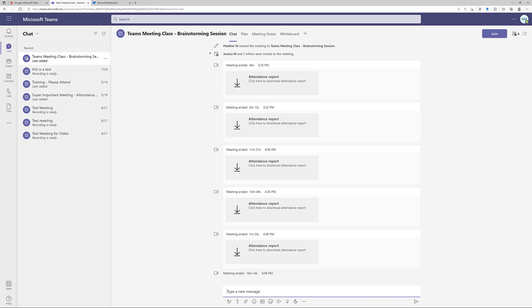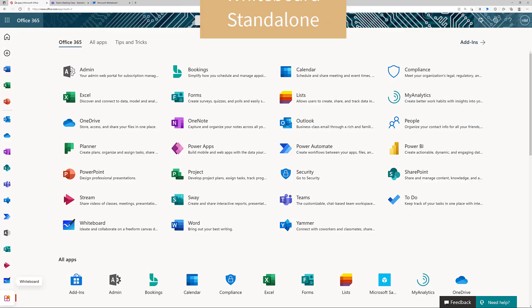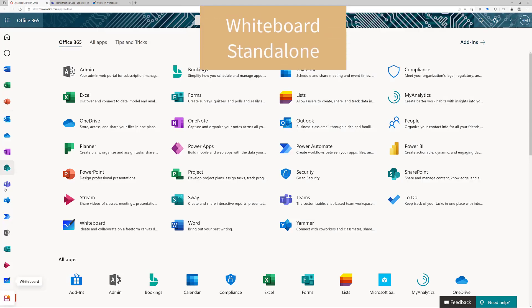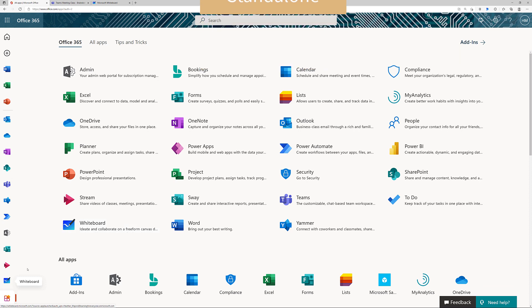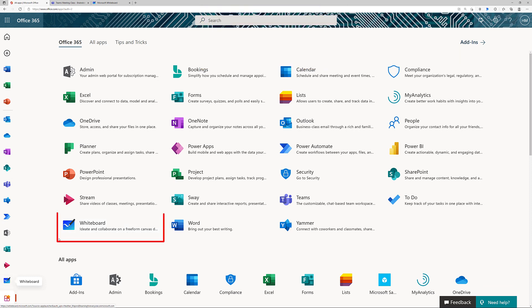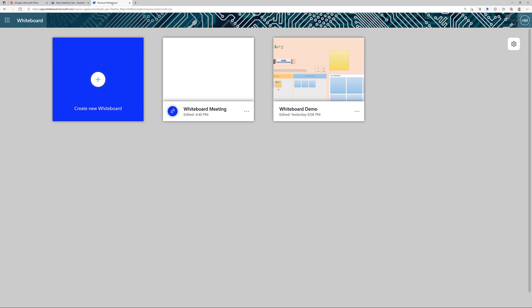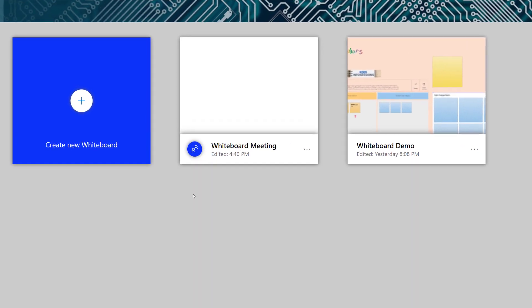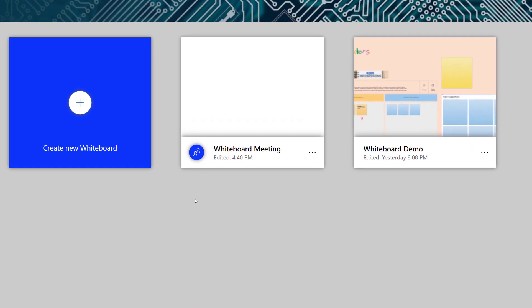After the meeting is over, you can access your whiteboard through the chat or through the meeting details. At the beginning of the video, I did say that there was another way to access whiteboard outside of Teams meetings, and that's through the whiteboard application from office.com.